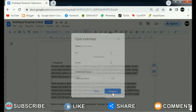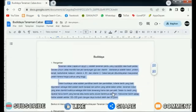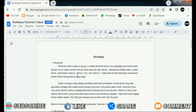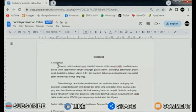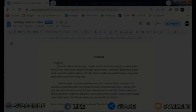Now the indent will automatically be applied according to the distance specified earlier. That's how to set automatic indentation on the first line of a paragraph in Google Docs. It's easy, right?